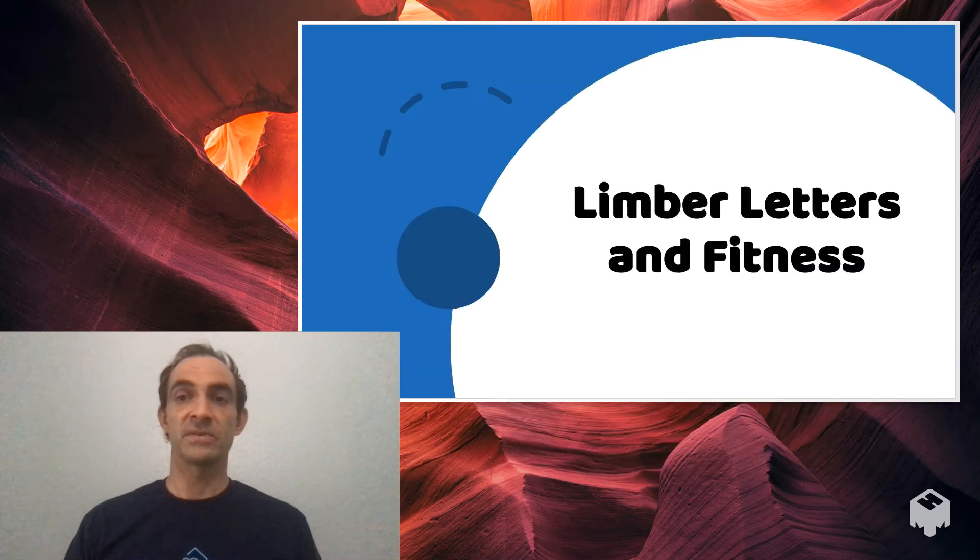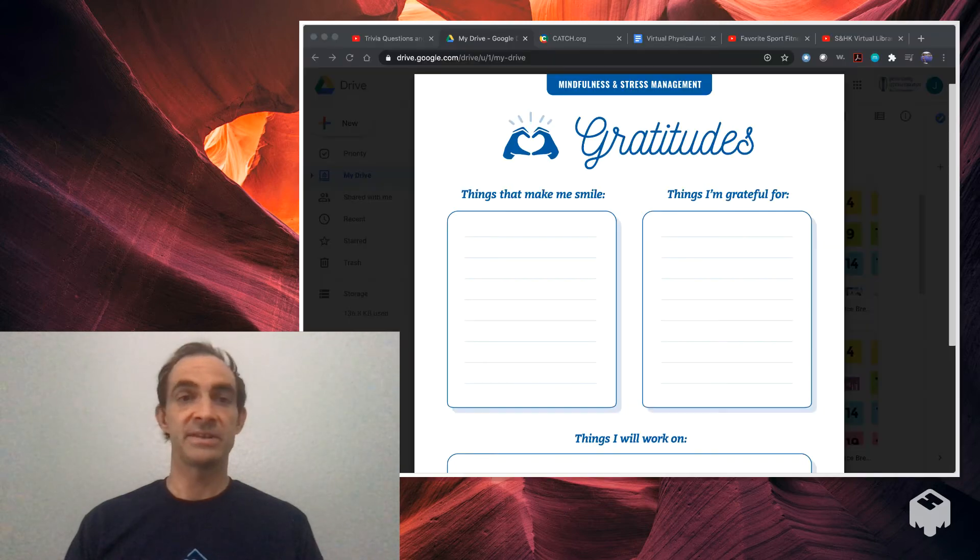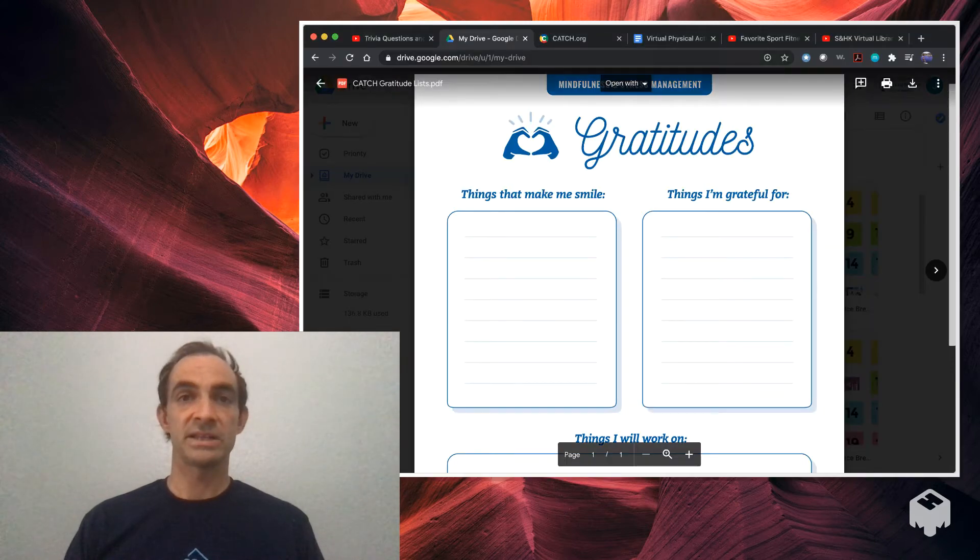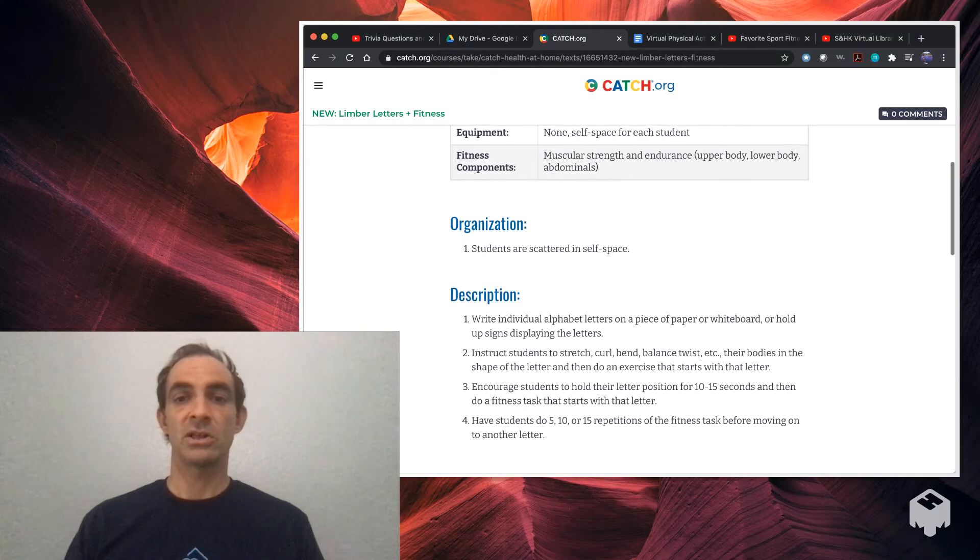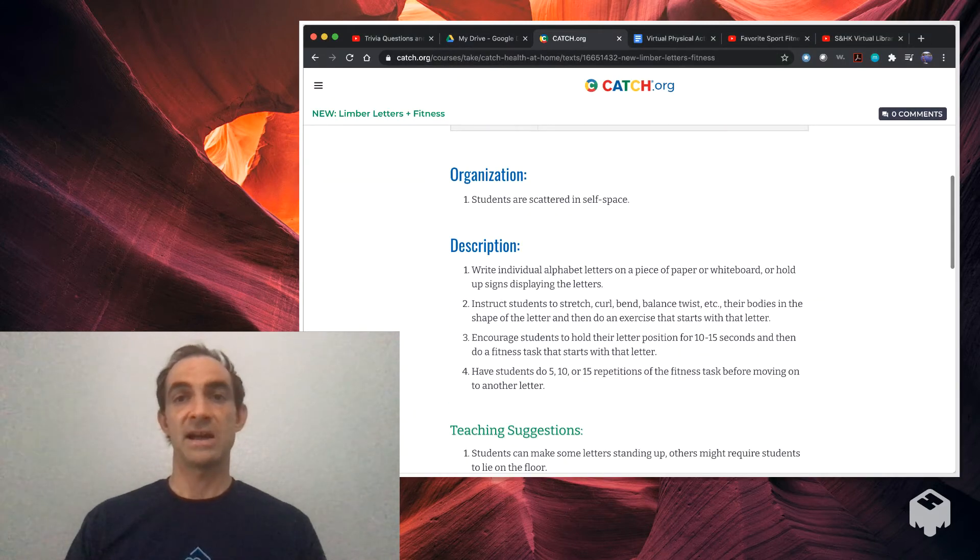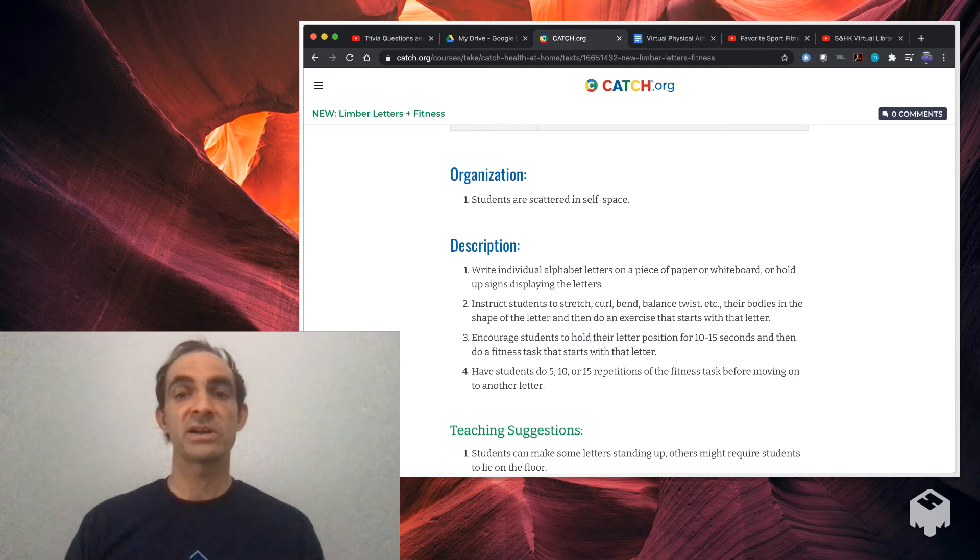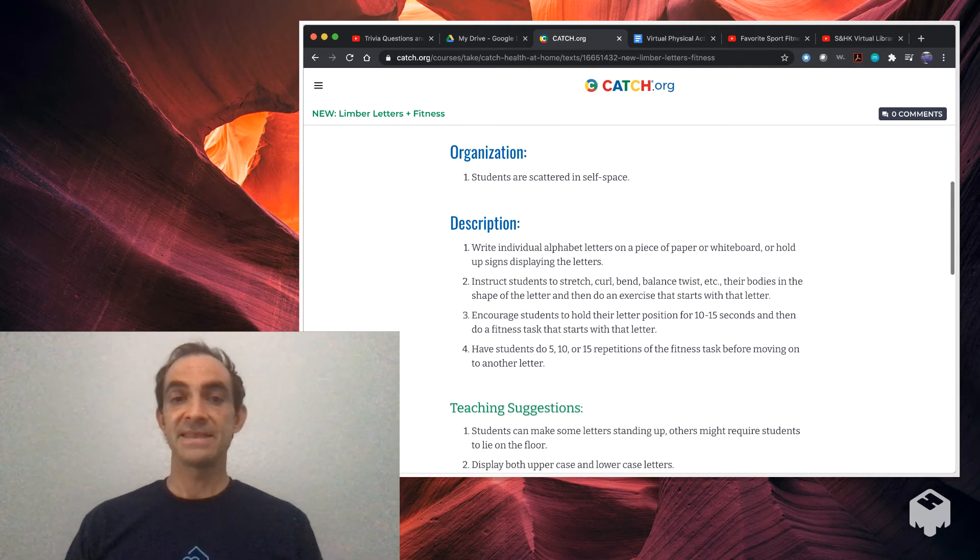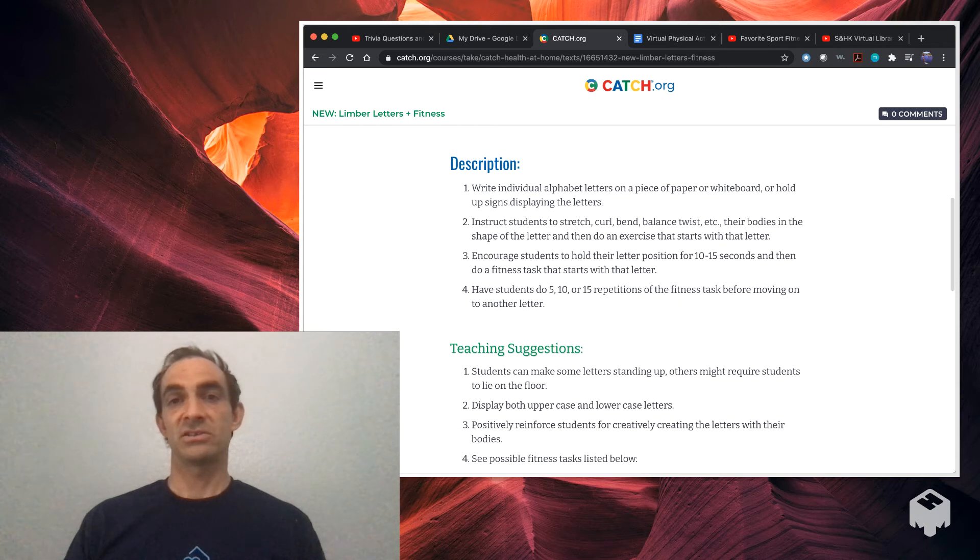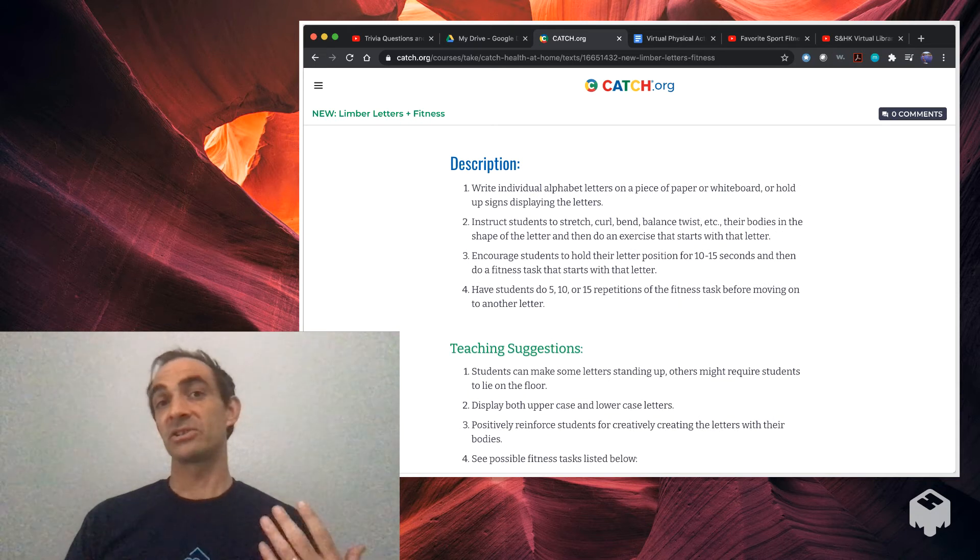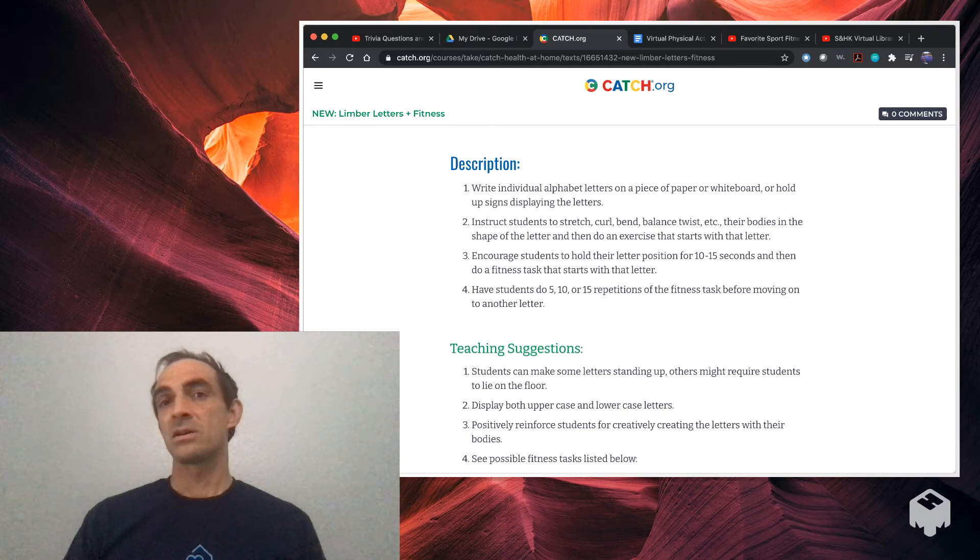Next up is also from the CATCH curriculum. This is Limber Letters and Fitness. So in this activity, students, you're going to call out a letter of the alphabet. You're just calling it out using a whiteboard. And then students are going to have 10 to 15 seconds to try to mimic that letter through a stretch.